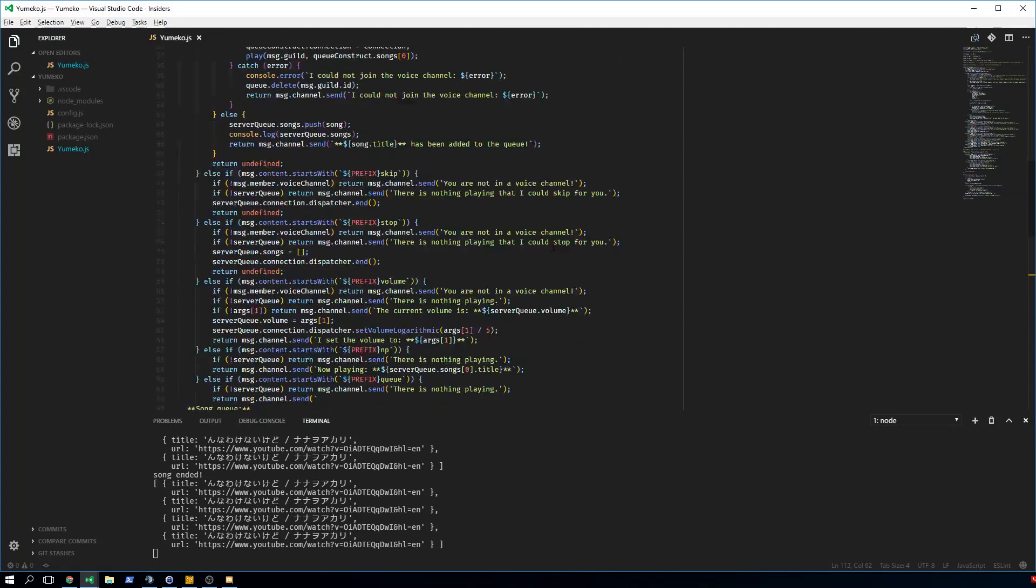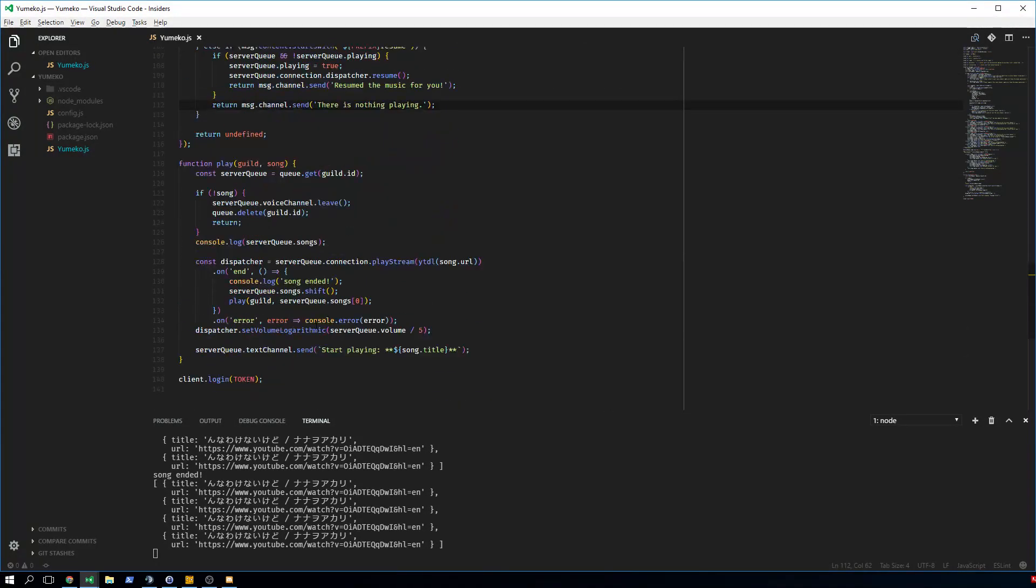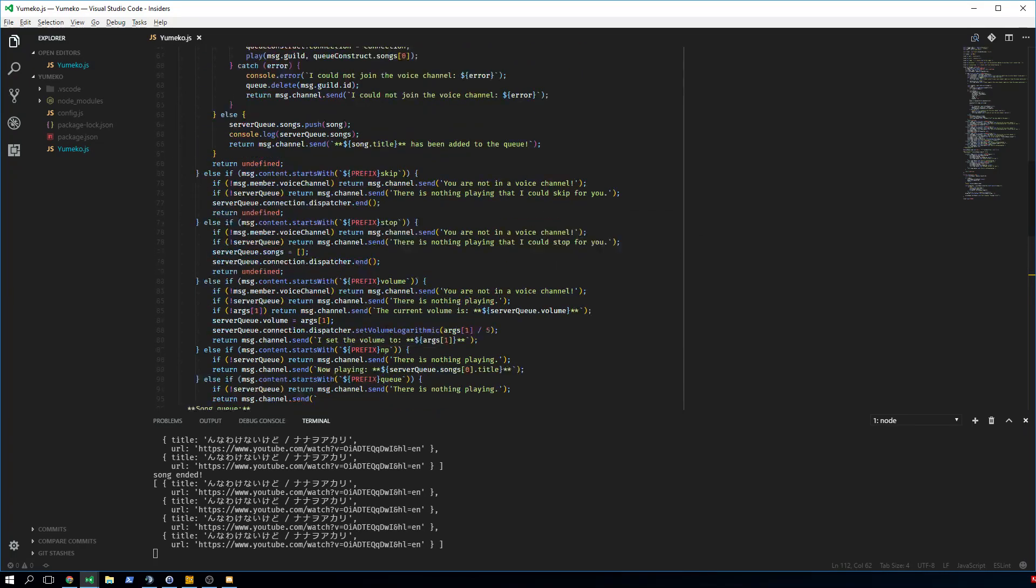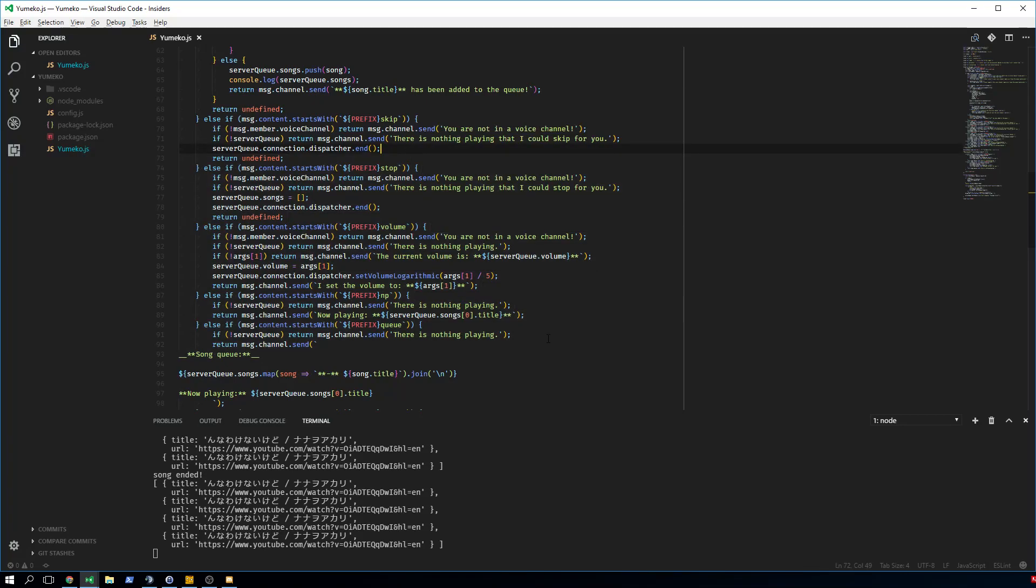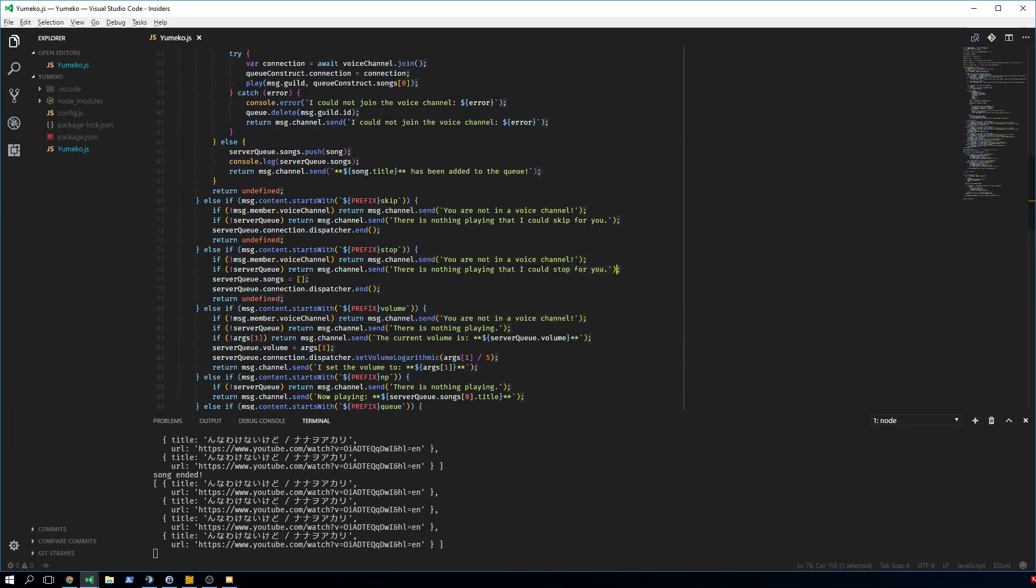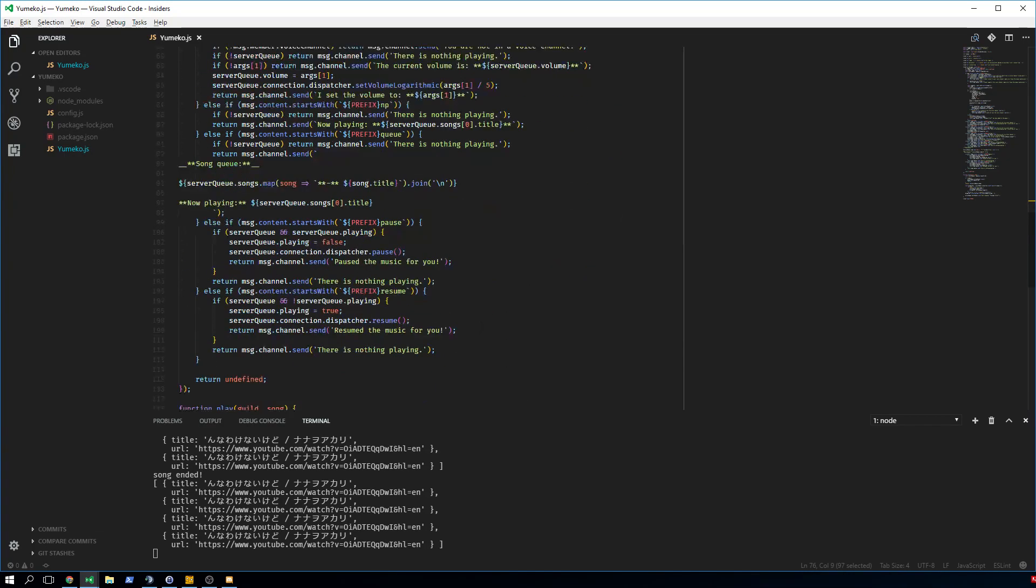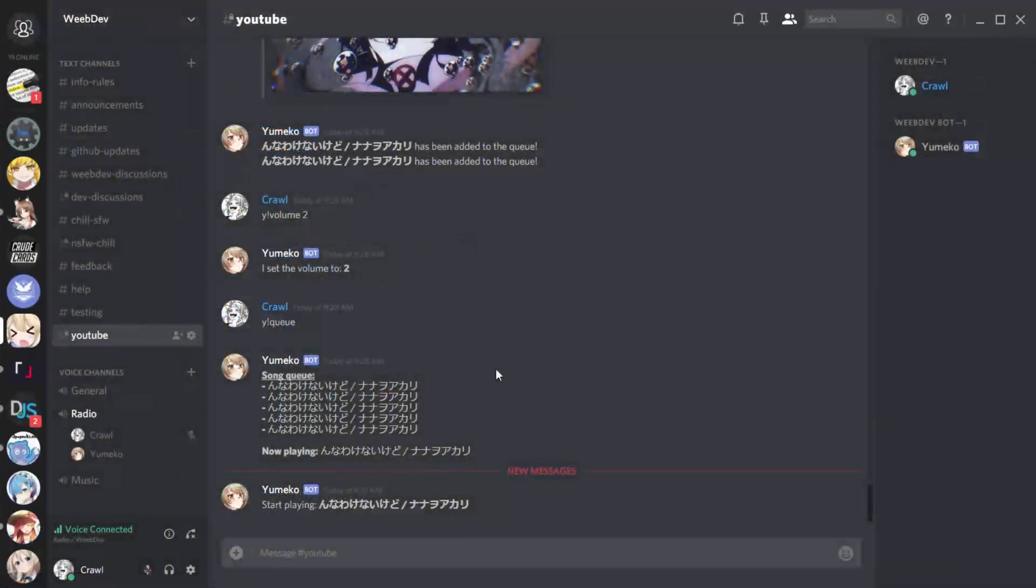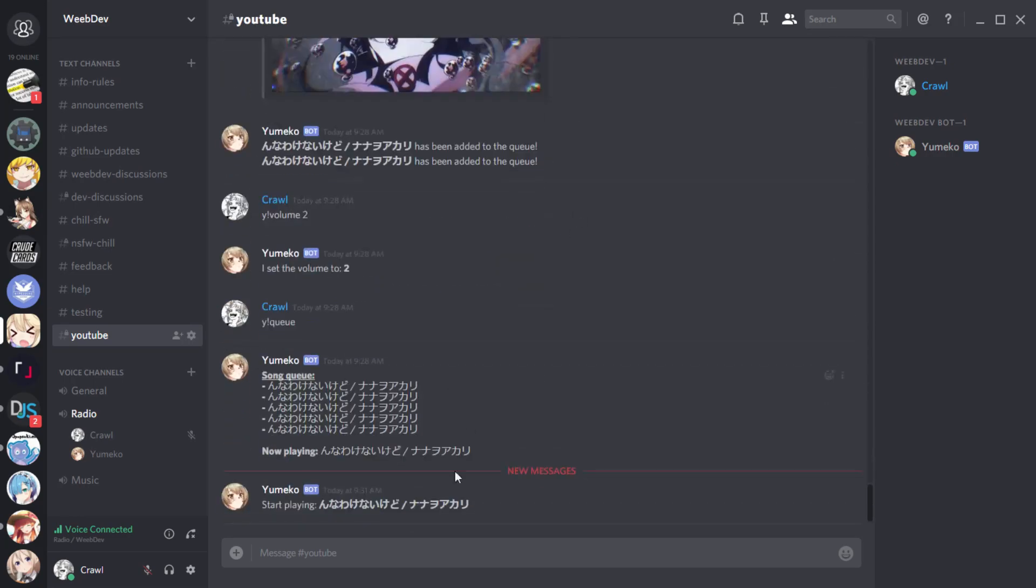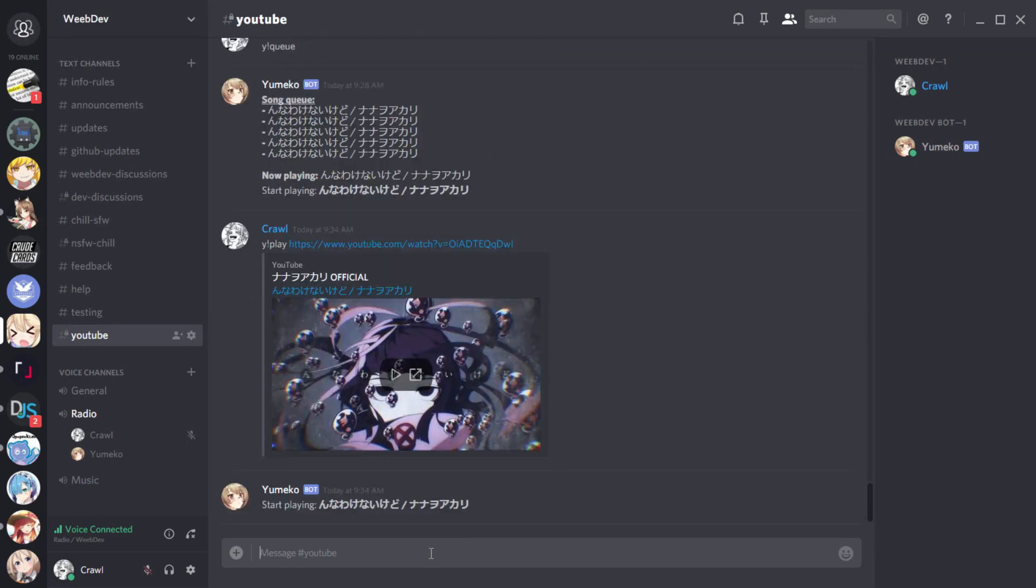So we're going to restart this, look at it on this. I'm going to join our lovely voice channel. And now we're just going through the commands, top button, right? Play. Working. I'm going to add a second song. Working.